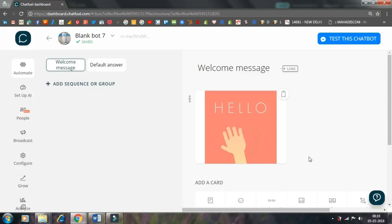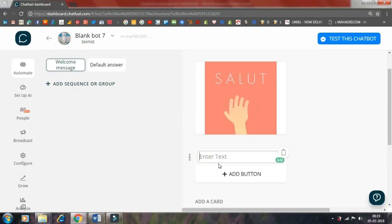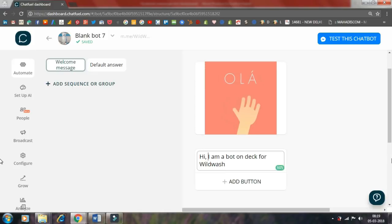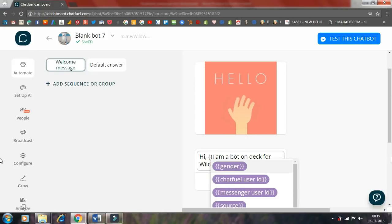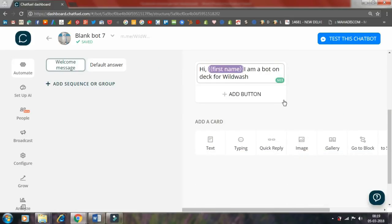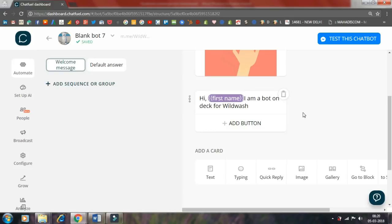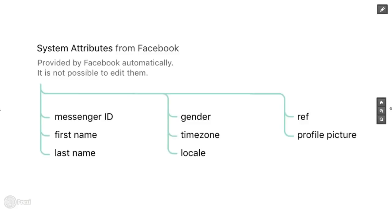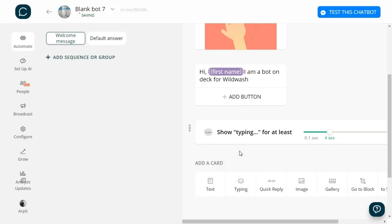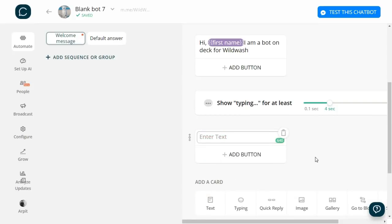And then click on phone call, select your country, put in the number. Similarly I created a button for sales. For welcome message, let's add an image first. I got this image from giphy.com. Let's add some text: 'Hi, I'm a bot on deck for WildWash.' The cool thing here is you can insert user attributes. User attributes are personal tags or labels that get assigned to each user interacting with your bot. User attributes enable bot personalization, advanced flows, subscription to broadcasts, and much more. I will have to make another video to explain the full potential of attributes. For now, just know a bot can receive the following information from Facebook: first name, last name, gender, timezone, profile picture, etc.